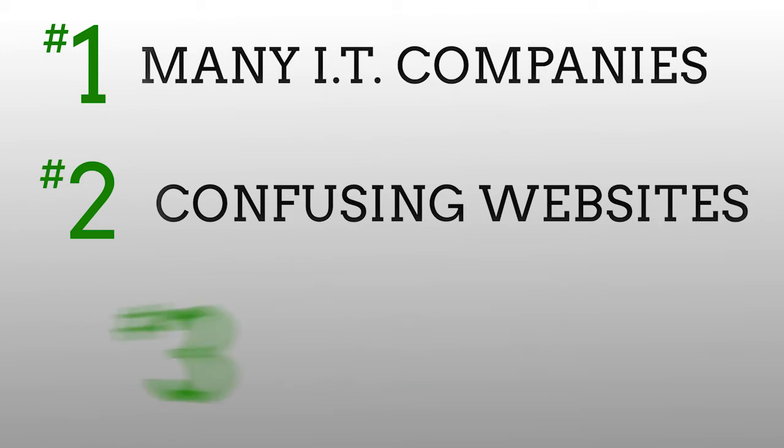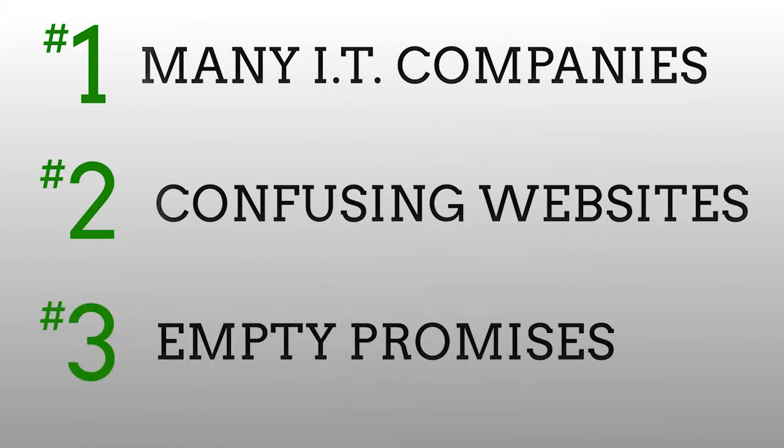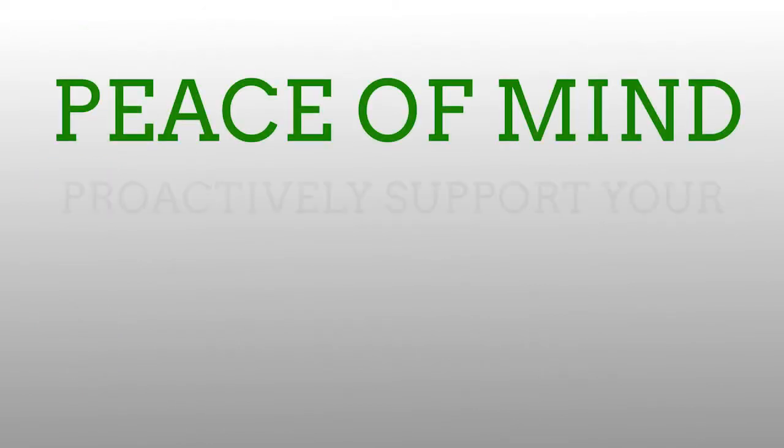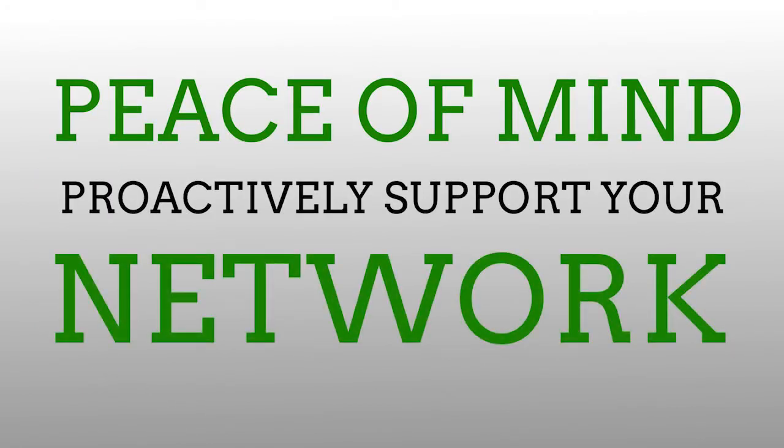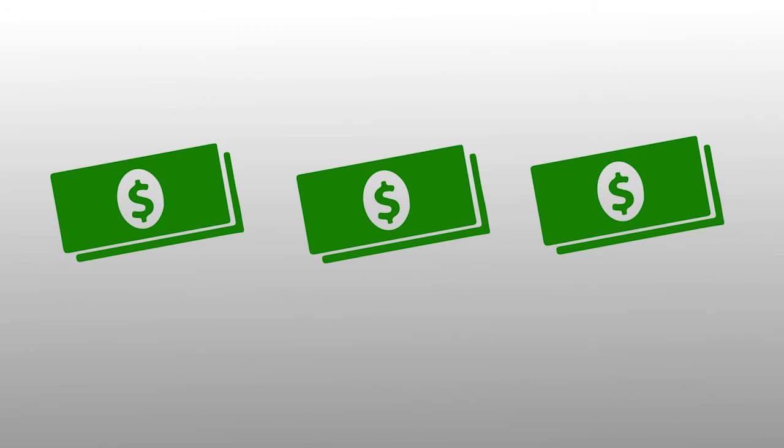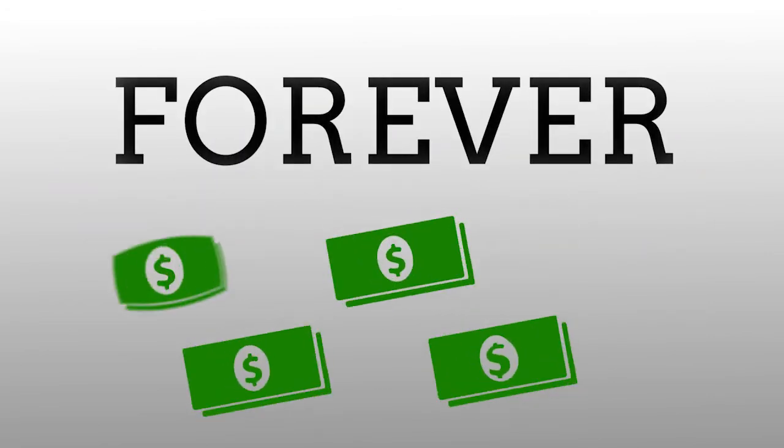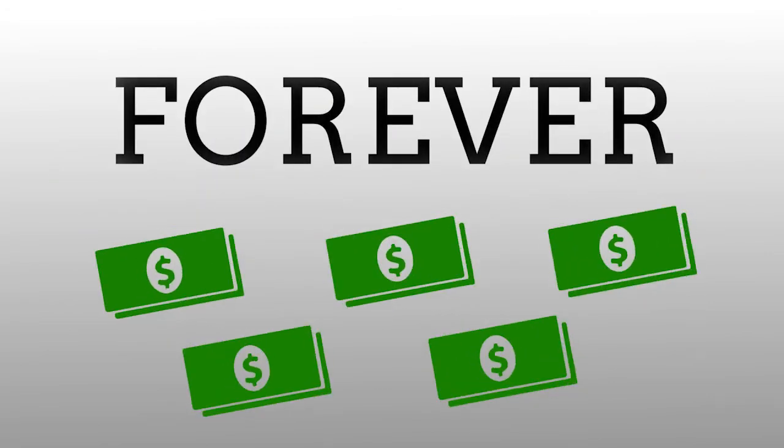Three, they all promise to take good care of you, give you peace of mind and proactively support your network. Some even offer a really cheap price just to win your business and then they take forever to get it done, ending up charging you twice as much in the end.